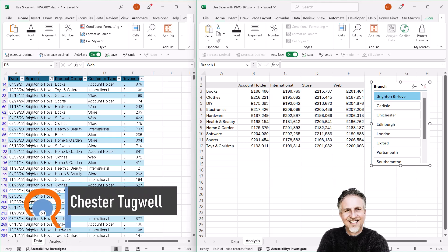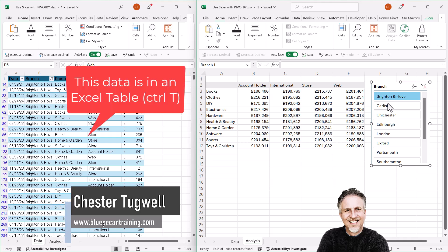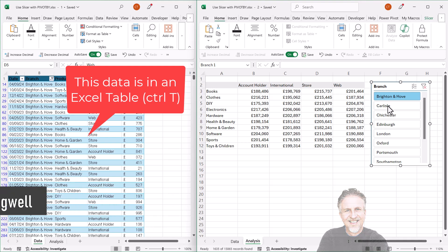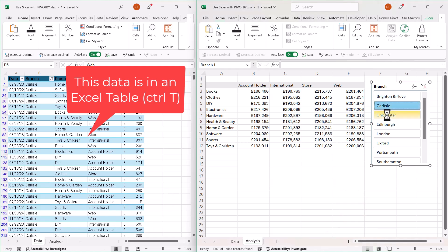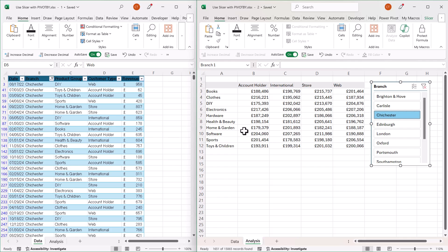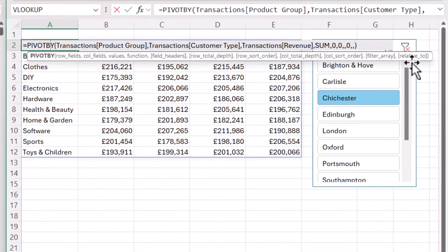So you want to be able to use a slicer with the PivotBy or GroupBy function. I have my data here, which I am filtering using this slicer. In order to use a slicer with the PivotBy function, you're going to have to utilise this argument here — FilterArray.